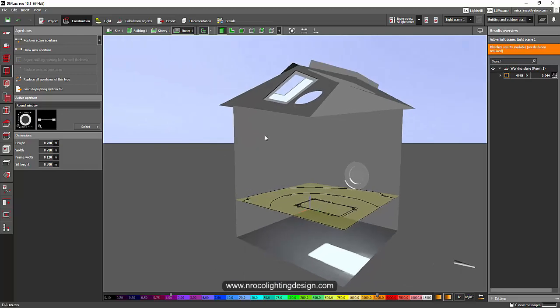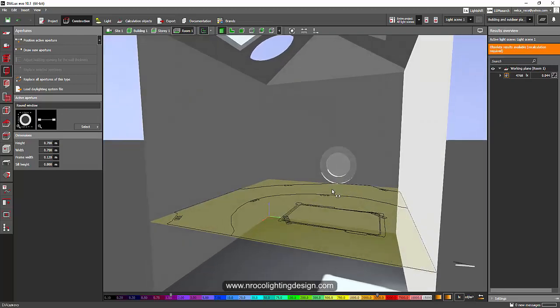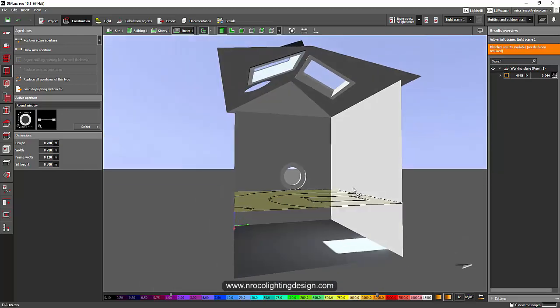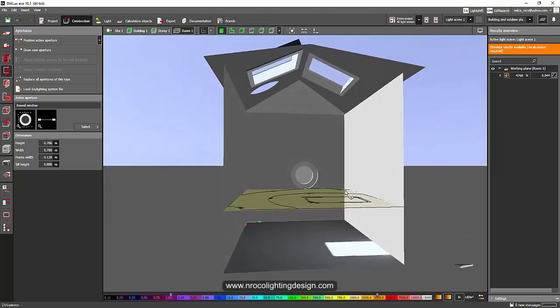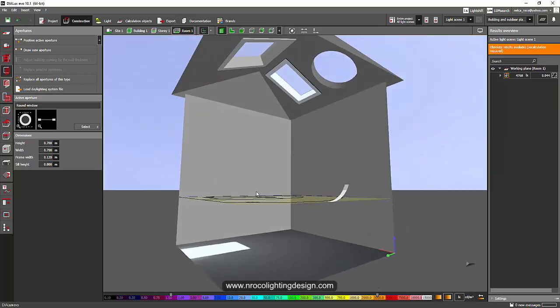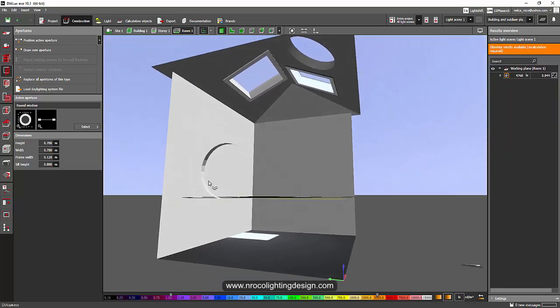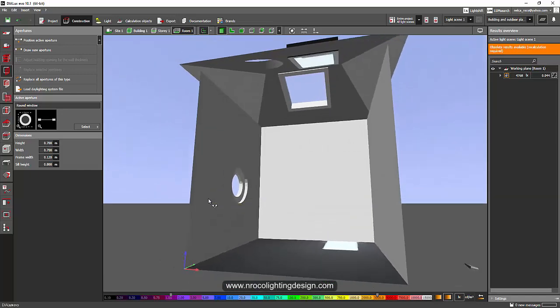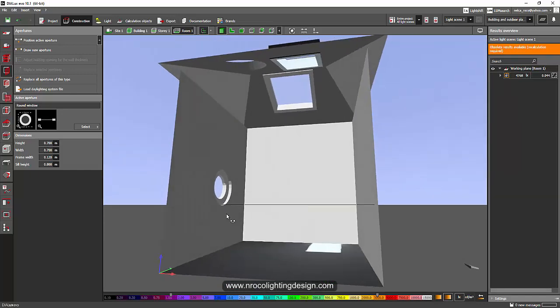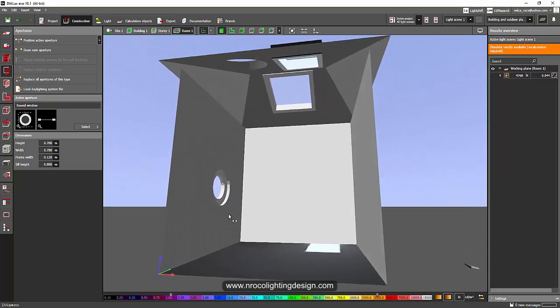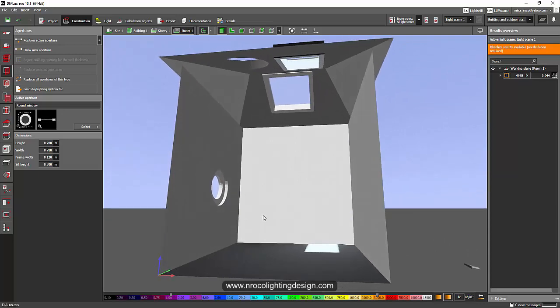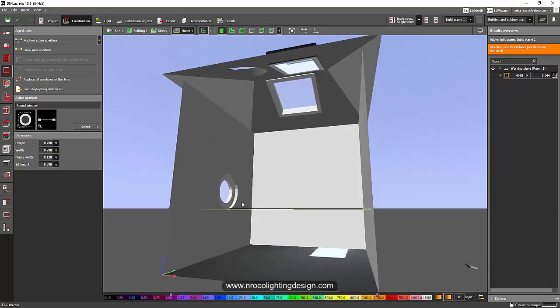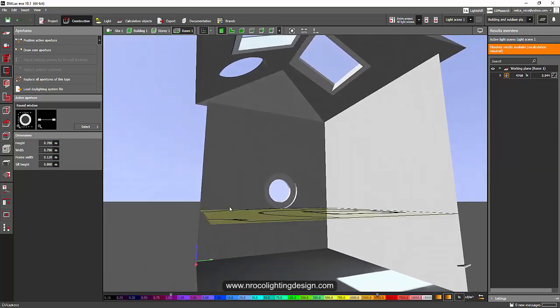So yes, Dialux team, please give us this round skylight as well. Thank you so much. I hope it will be part of the Dialux Evo 11. I'm not sure if you already finished with the Dialux Evo 11 version, but I hope you will include this one, a round skylight.